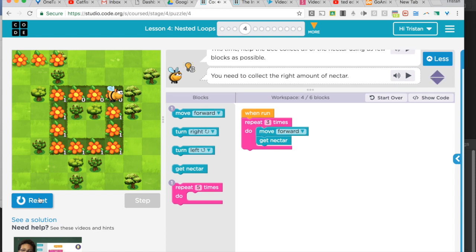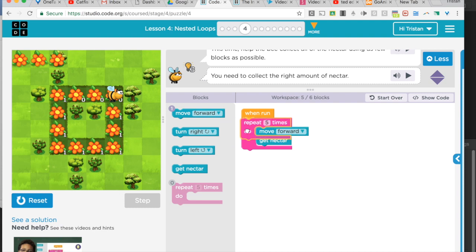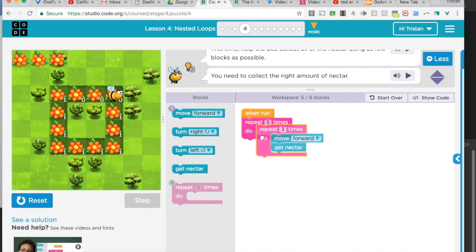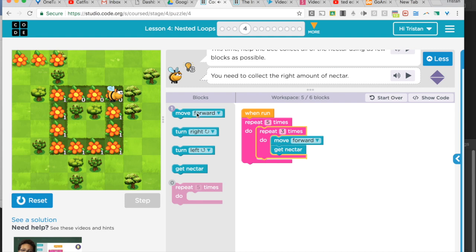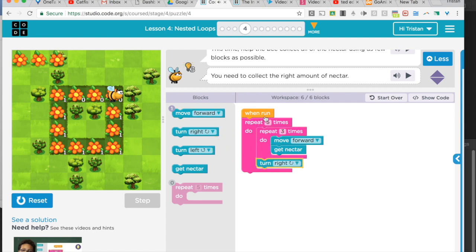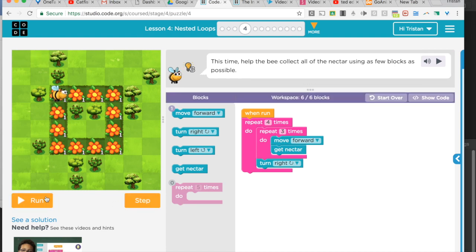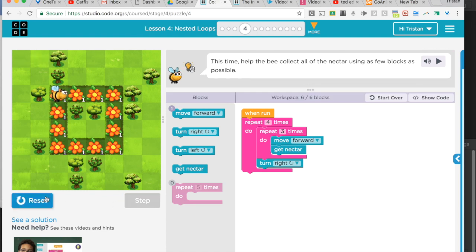That gets one whole side. So now I can just repeat that whole thing four times. But after I do that, I'm going to have to put a turn in to turn to the right. So this should work. I'm doing each side four times, and after every side I turn right. So let's try it.